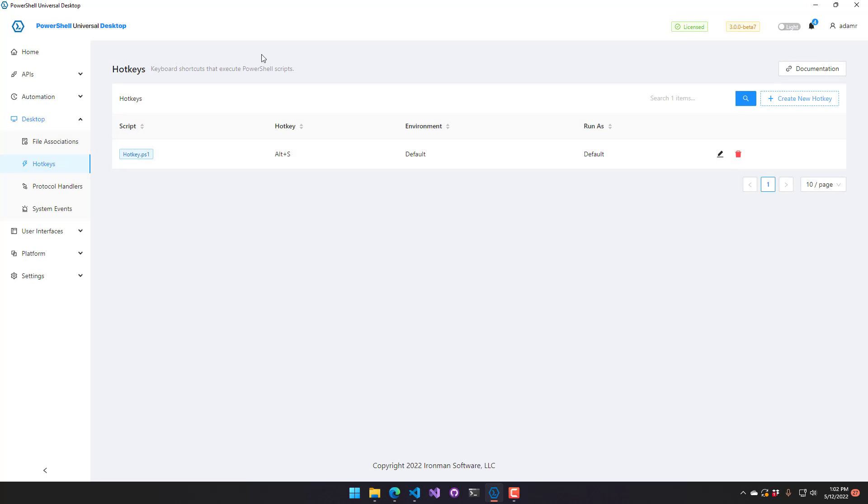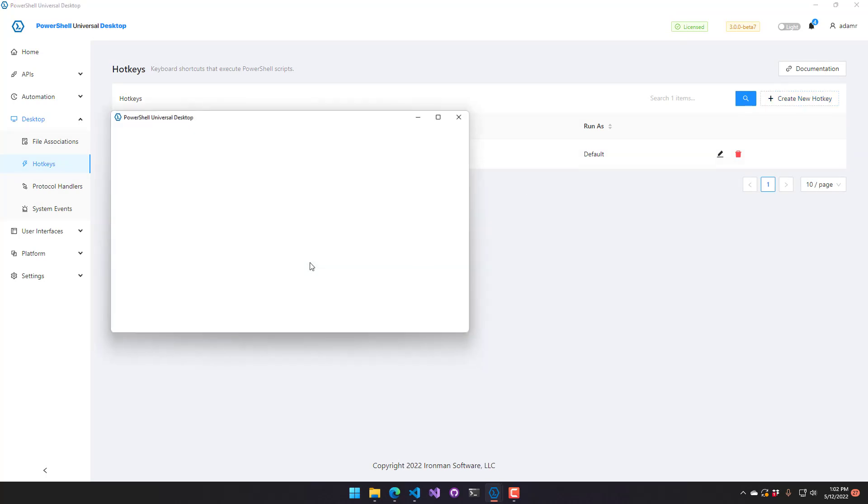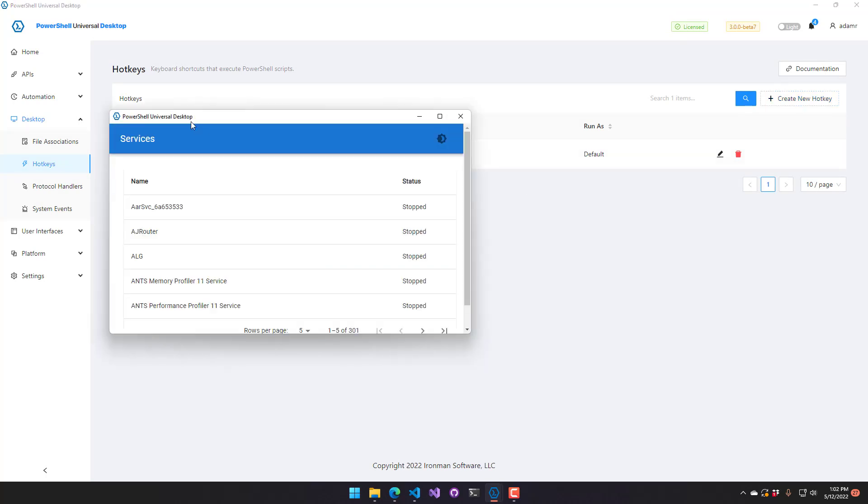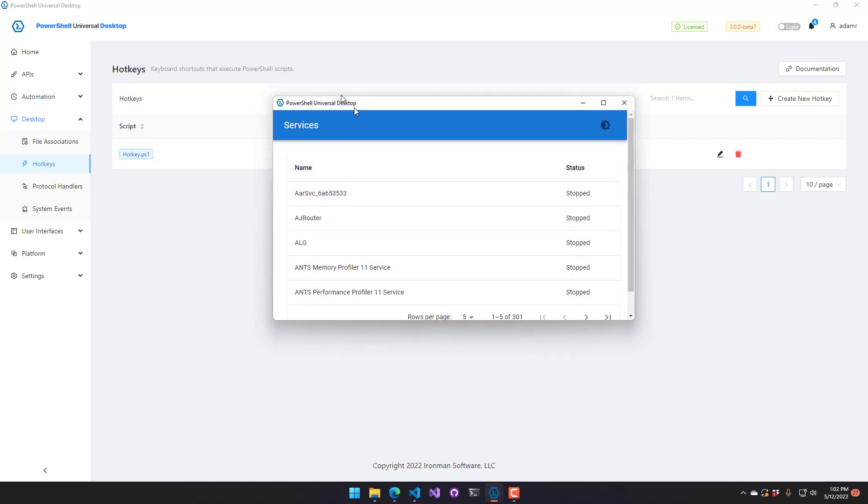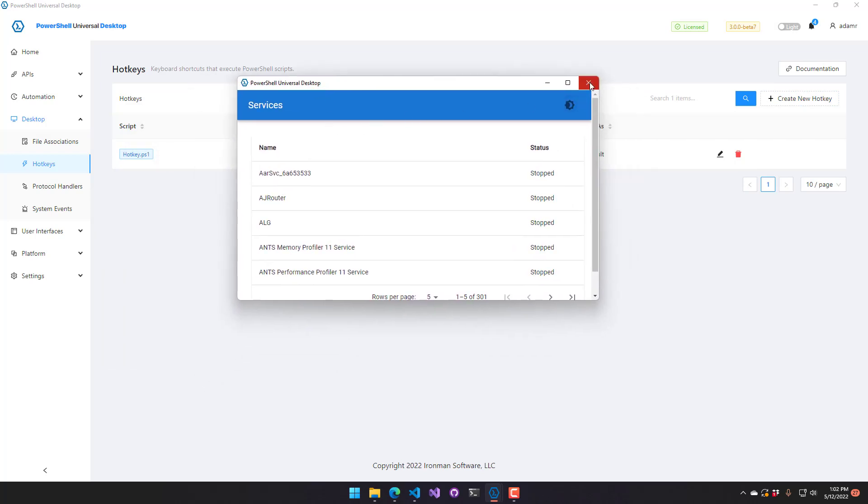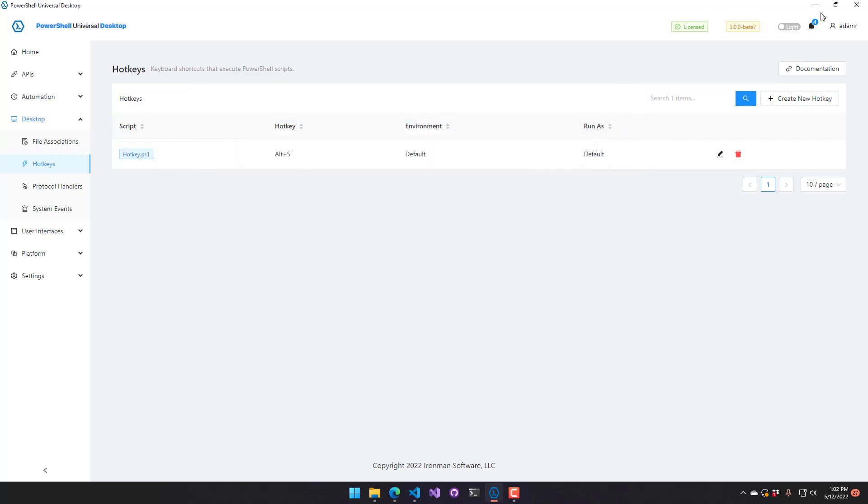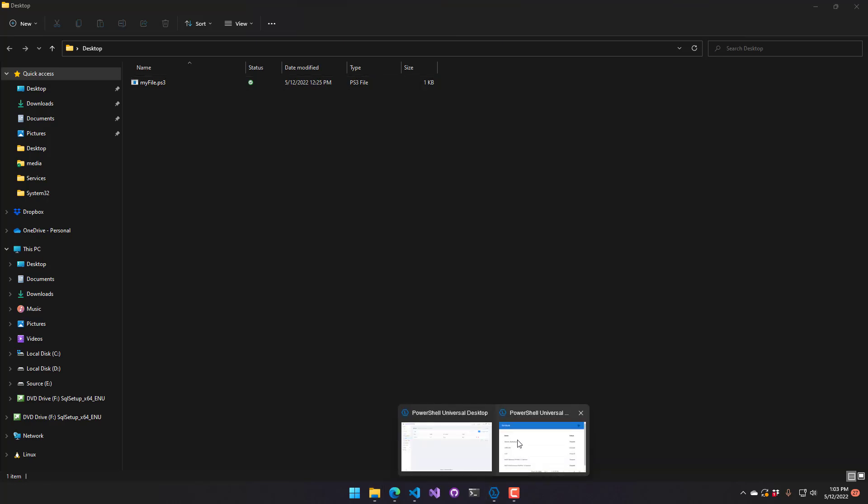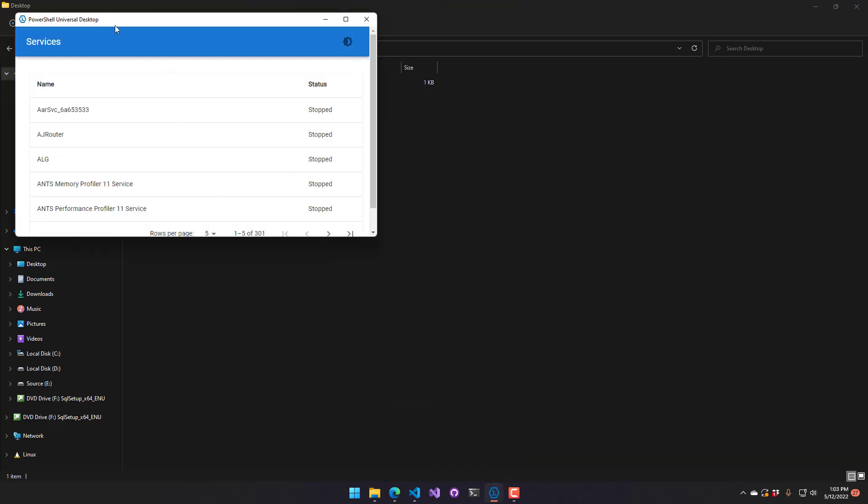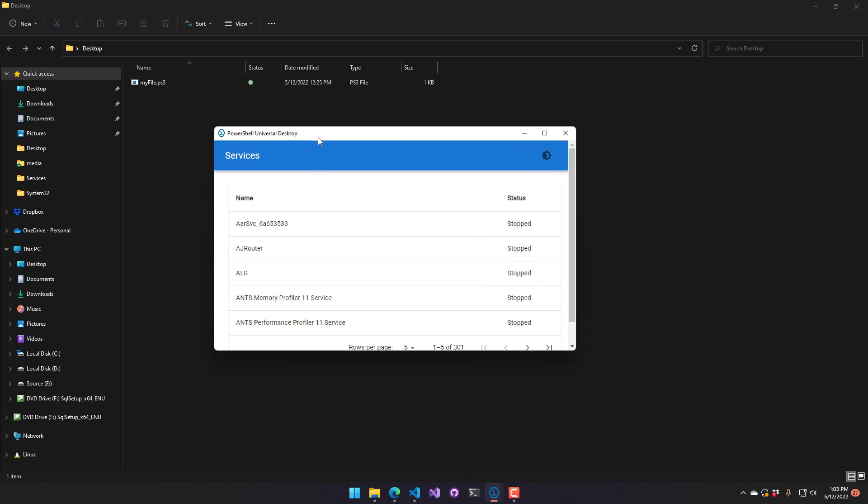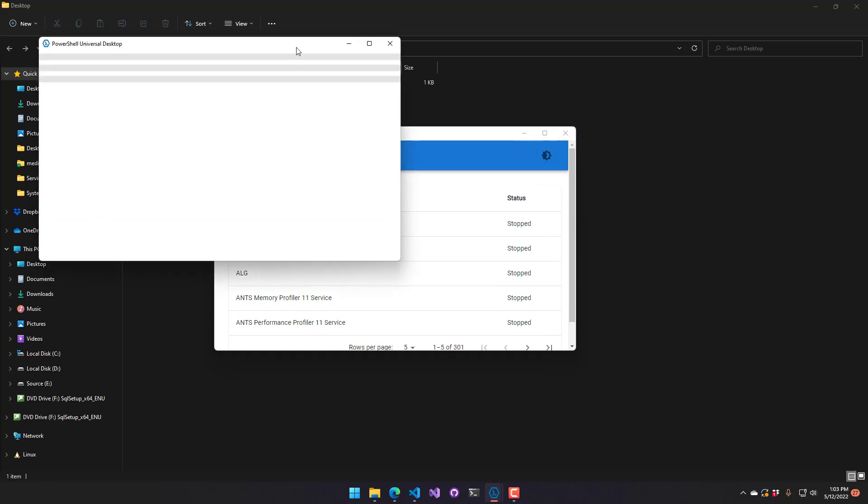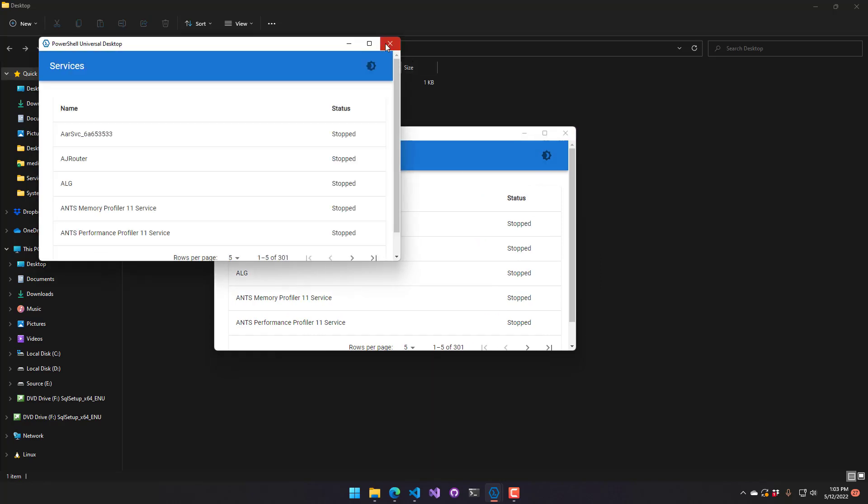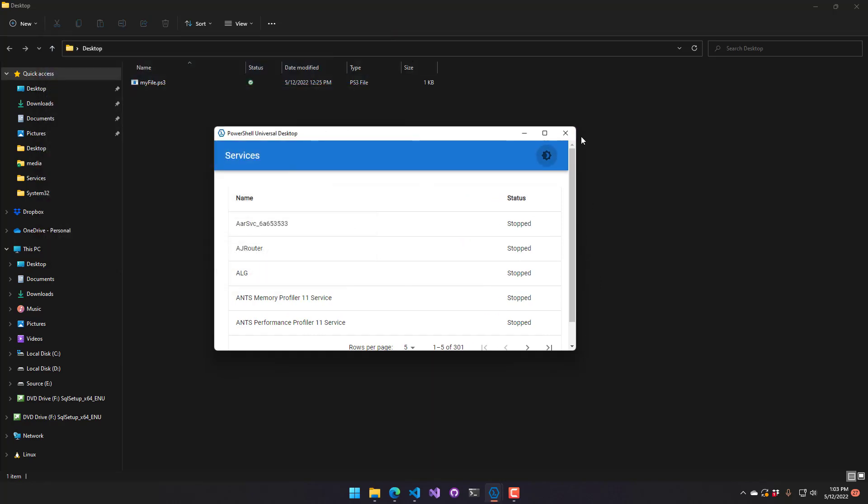So now my hotkey is bound to alt S. And if I hit alt S, you're going to see that it actually pops up my services. One thing you'll notice is that even if you leave PowerShell Universal, this is a global hotkey. So if I hit alt S, it's actually going to pop that up anywhere I am. So it's just going to start multiple versions of that every time I press that hotkey.